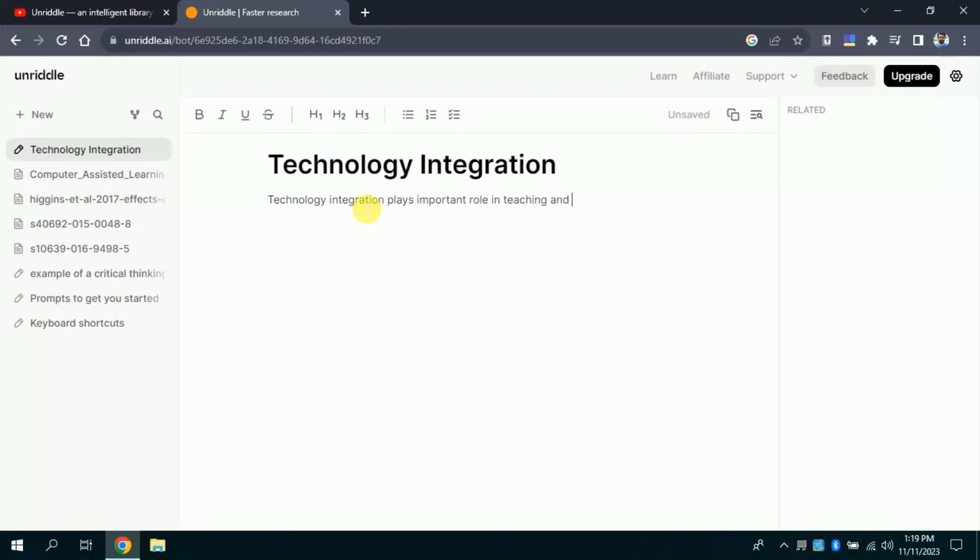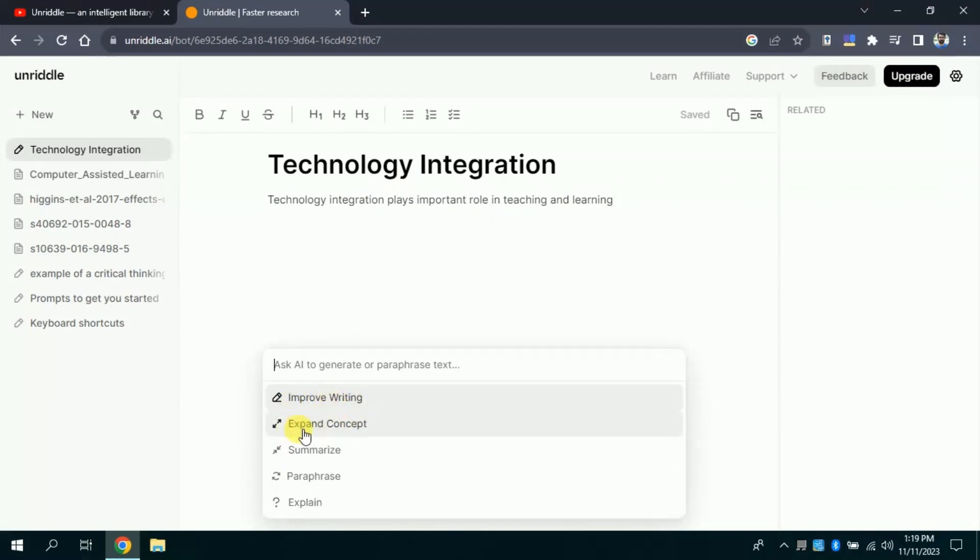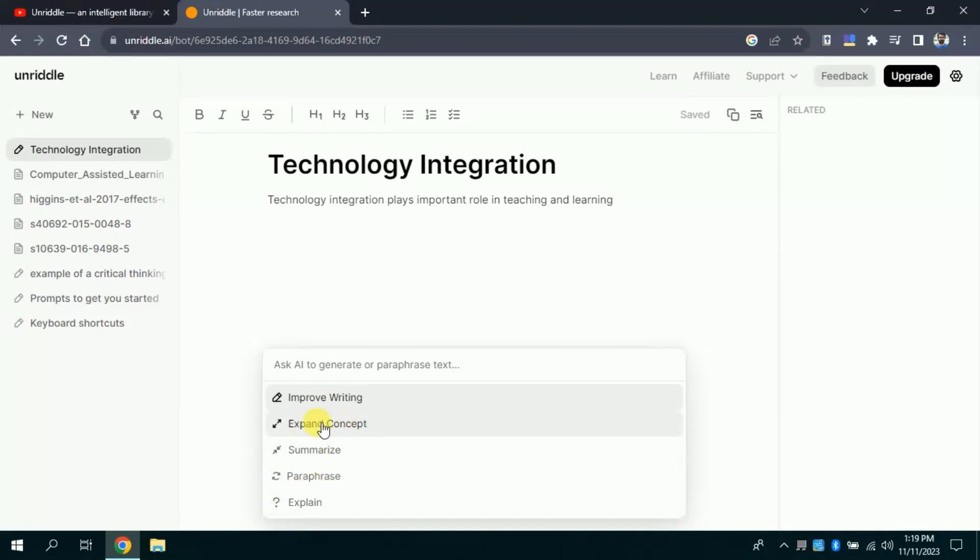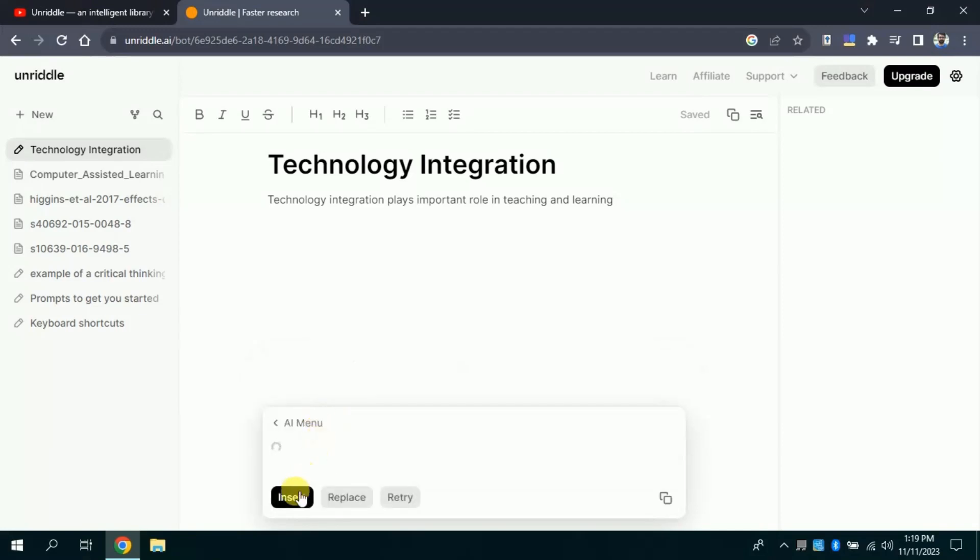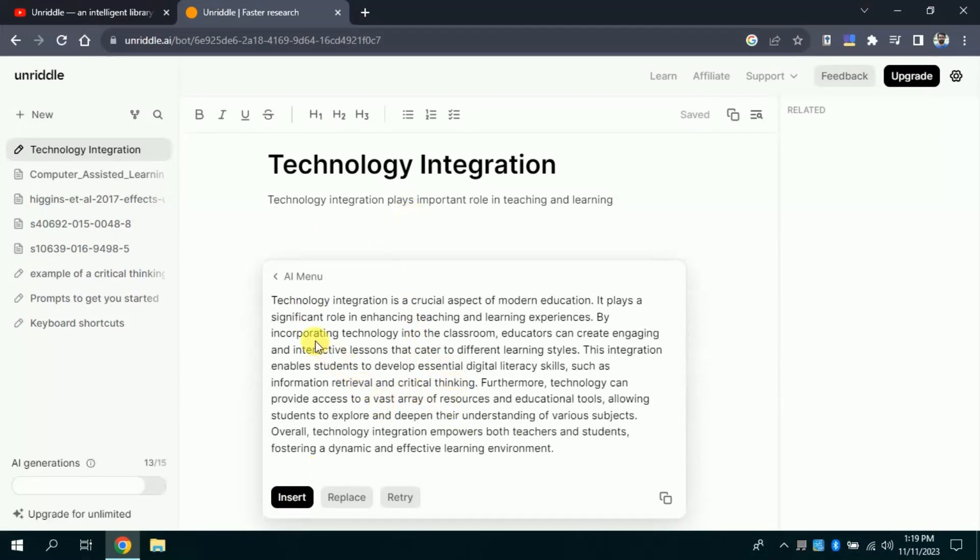Now, I want this AI to generate text for me. So, I will select the entire text, and by selecting, I will get two options. The first one is about site, this particular selected text. The second option we have is about Ask AI. By clicking, Ask AI, we will get various options. Here we can use this AI tool to improve writing, expand concepts, summarizing text. Besides, this AI tool can paraphrase the text and it also explains the text. So, this time I want this AI tool to expand the selected text which I have just written and selected. A paragraph with the help of single line will be written by this AI tool.